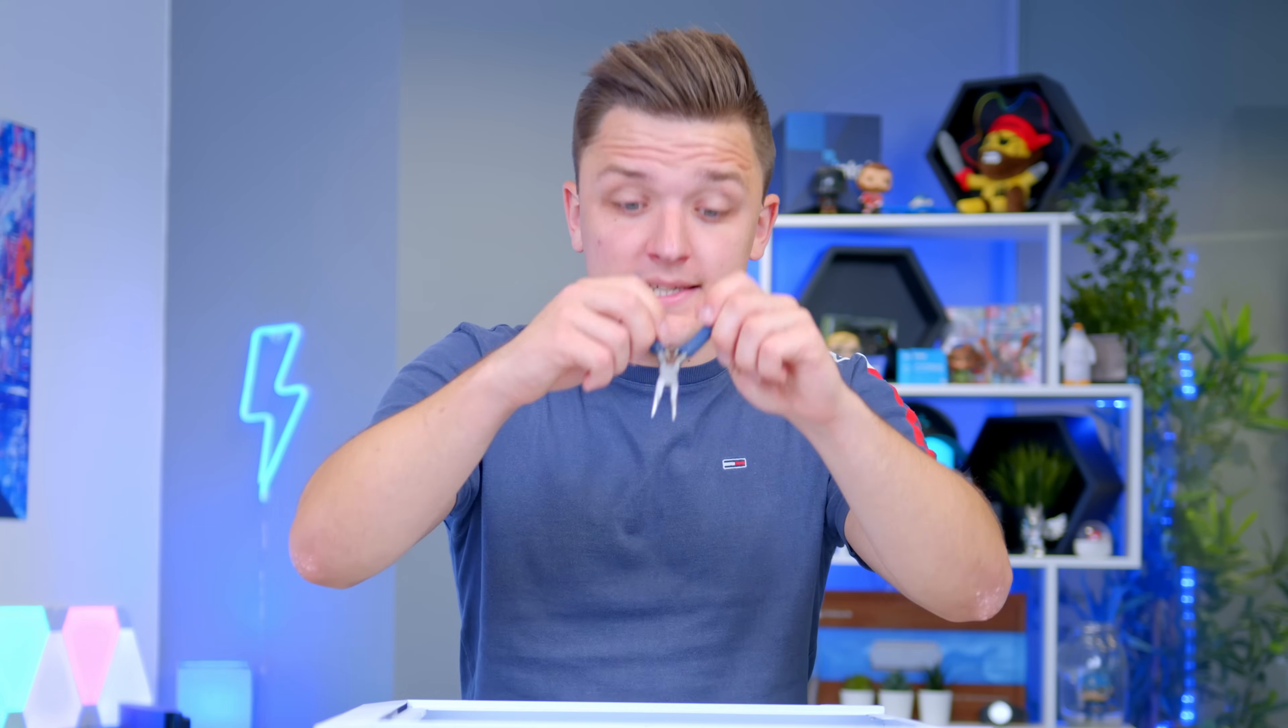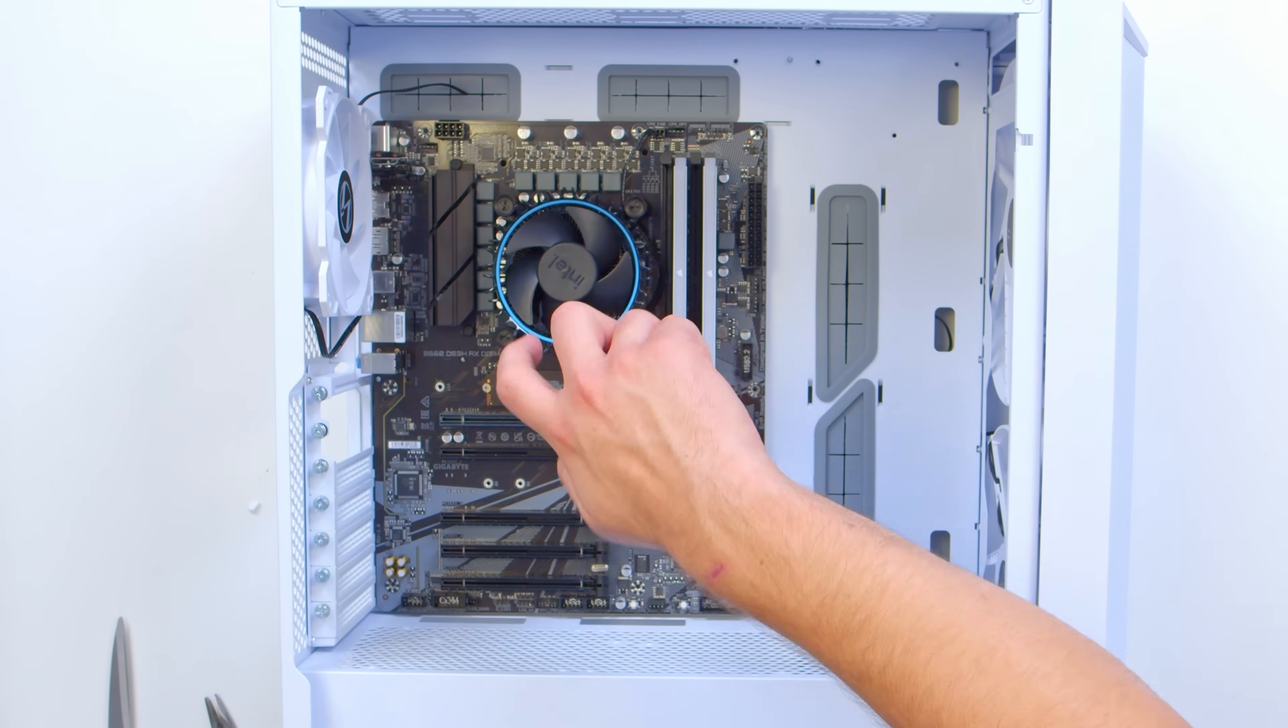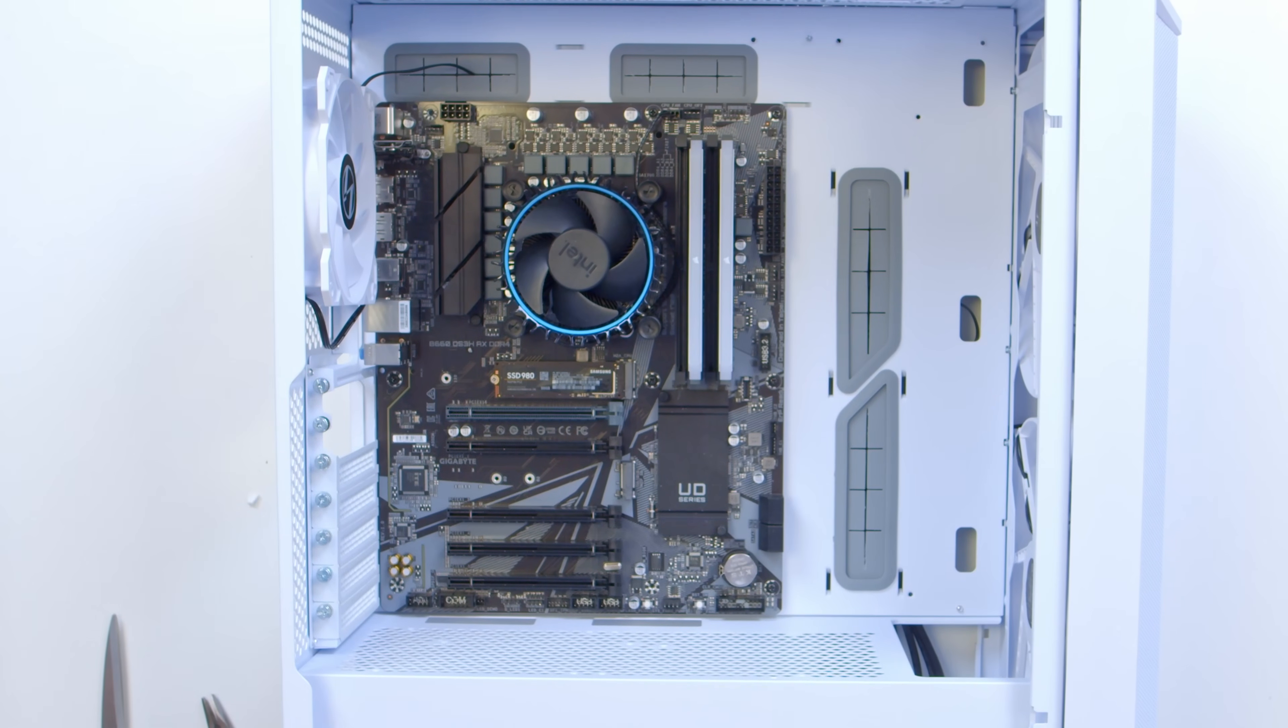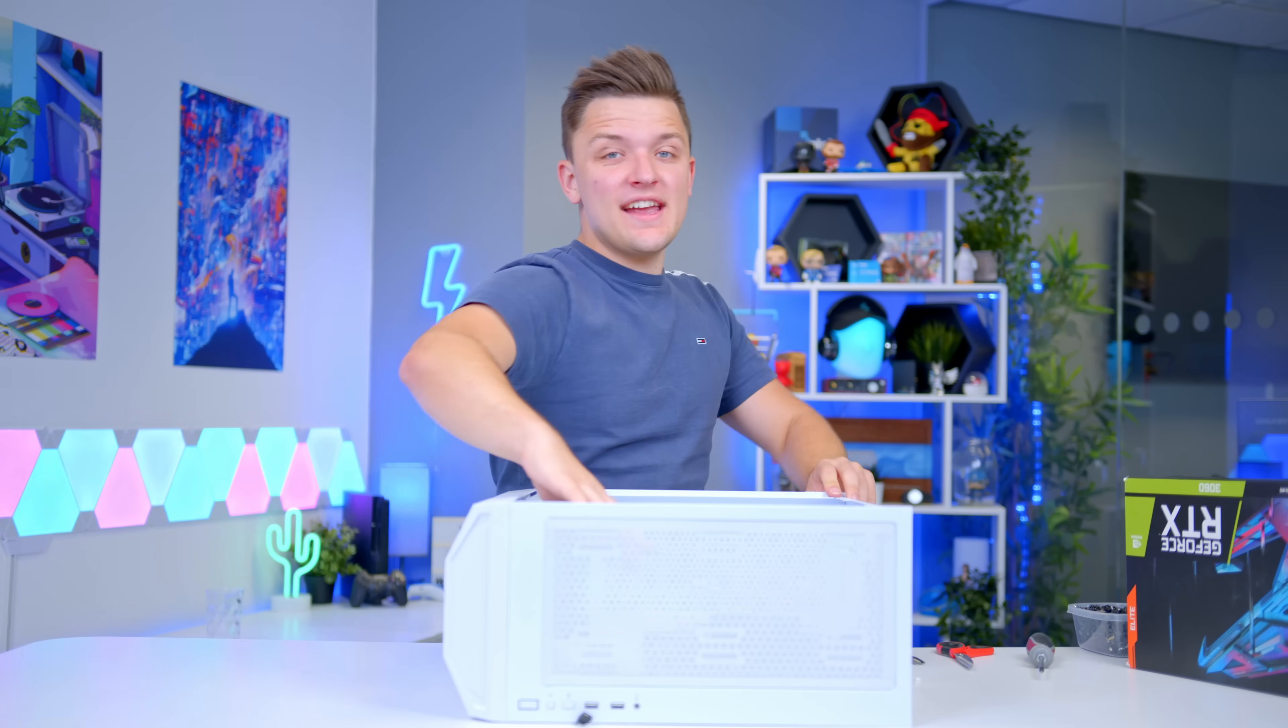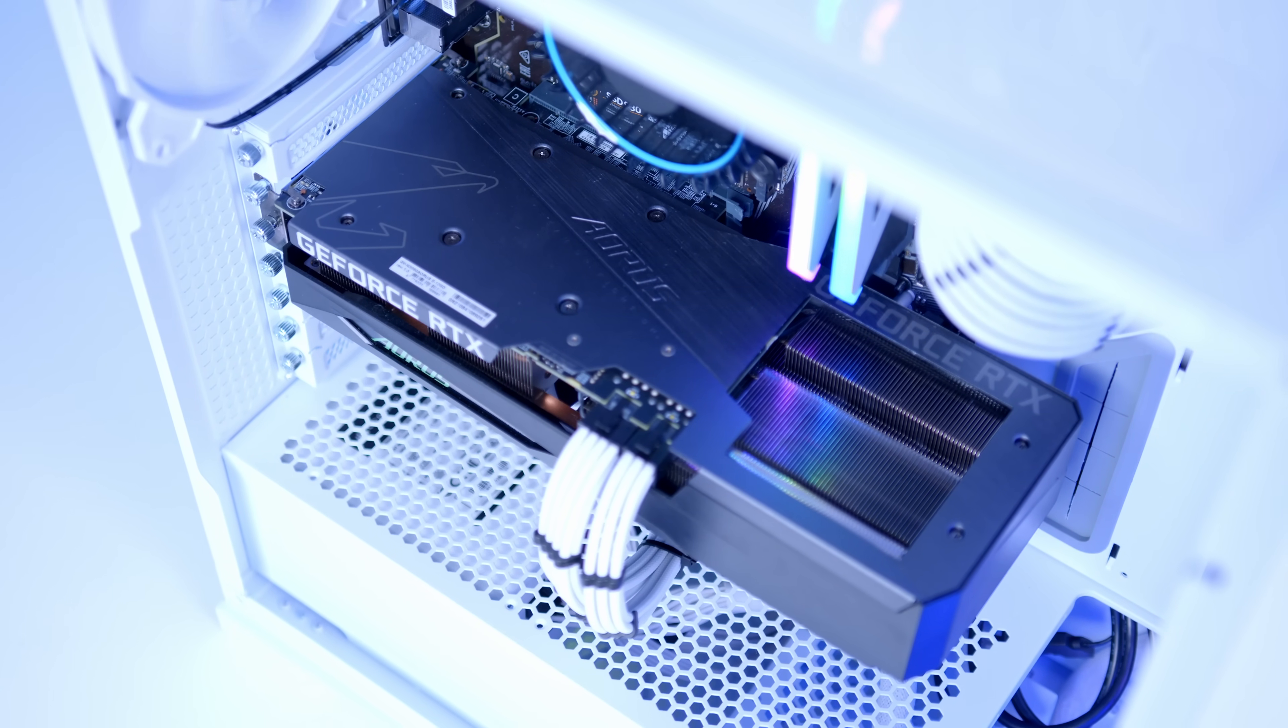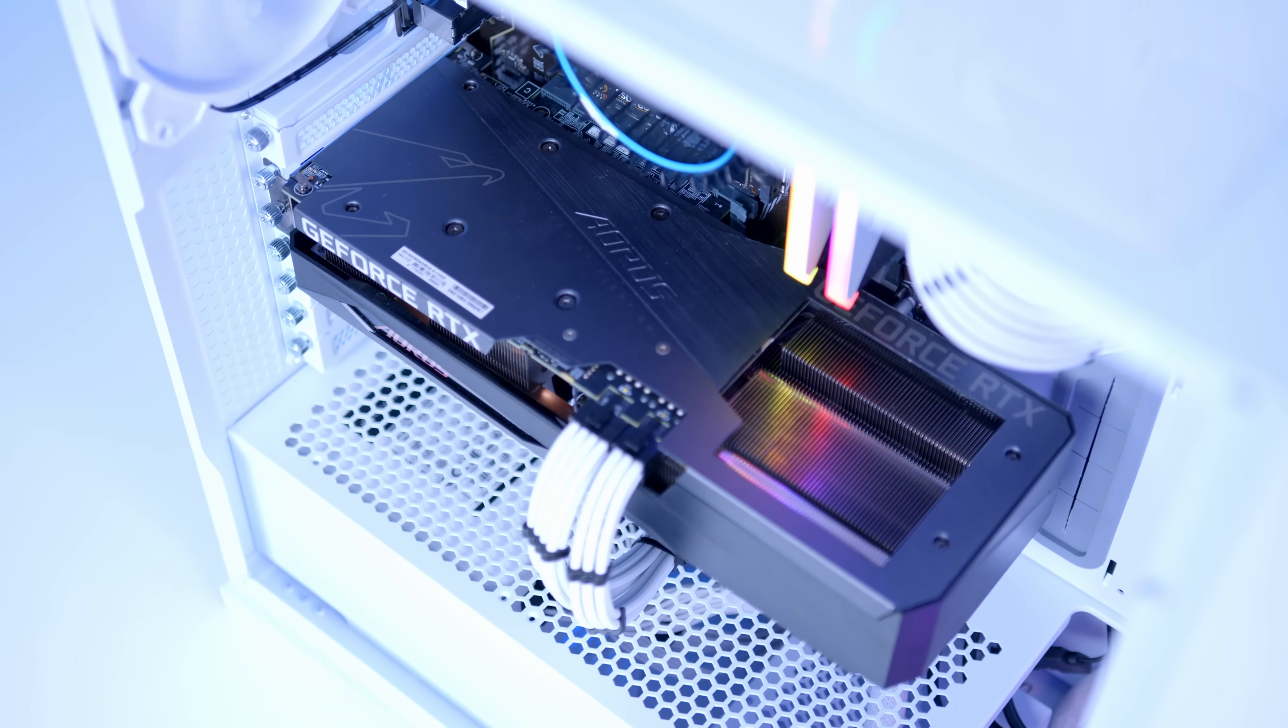So grab yourself a pair of pliers, and begin unscrewing your standoff. This could take some time, but once you've loosened them off, your thumb will finish the job nicely. Once the motherboard's in, we can slide the case to one side, and take a look at the graphics card choice for this build, which I think we can install with the case laid flat.